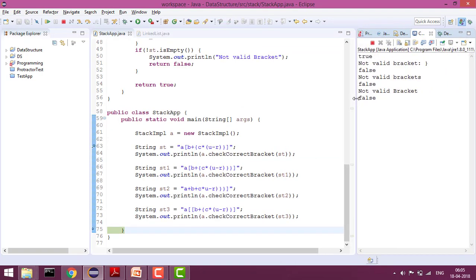So you can see all the output: true, then 'not valid bracket at this character', then false, not valid bracket, false, false. This is how we can check any expression to determine whether the delimiters are correct or not. That's it, guys — we have checked all the edge cases. If you like the video, please like it and subscribe to the channel for more such videos. Thank you.